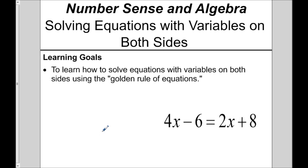This video is going to cover solving equations with variables on both sides. The learning goal is to learn how to solve equations with variables on both sides, using the golden rule of equations.